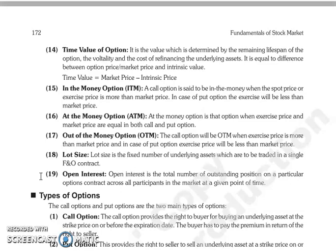Next is Out of the Money Option. In the case of a call option, we say it is Out of the Money when the exercise price is greater than the market price. In the case of a put option, Out of the Money means the exercise price is less than the market price.